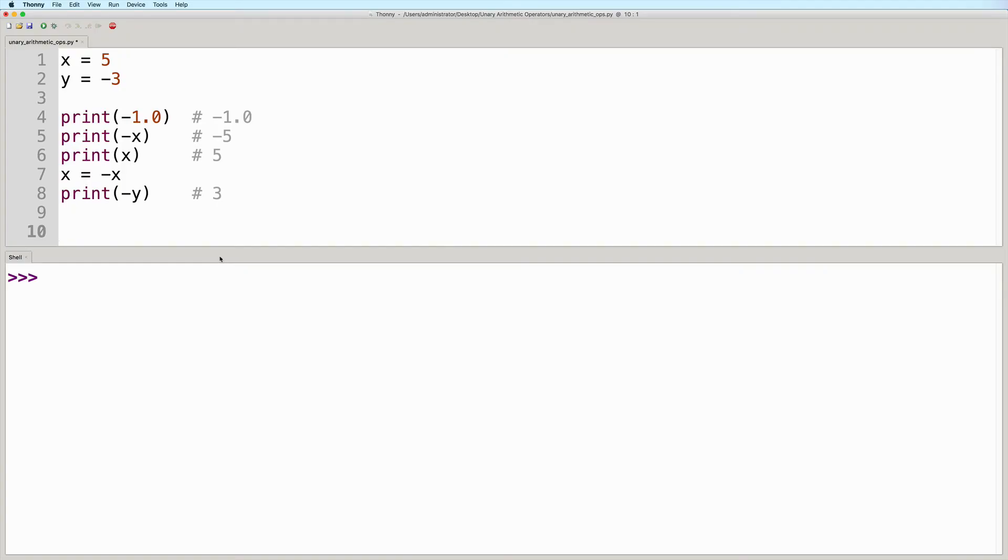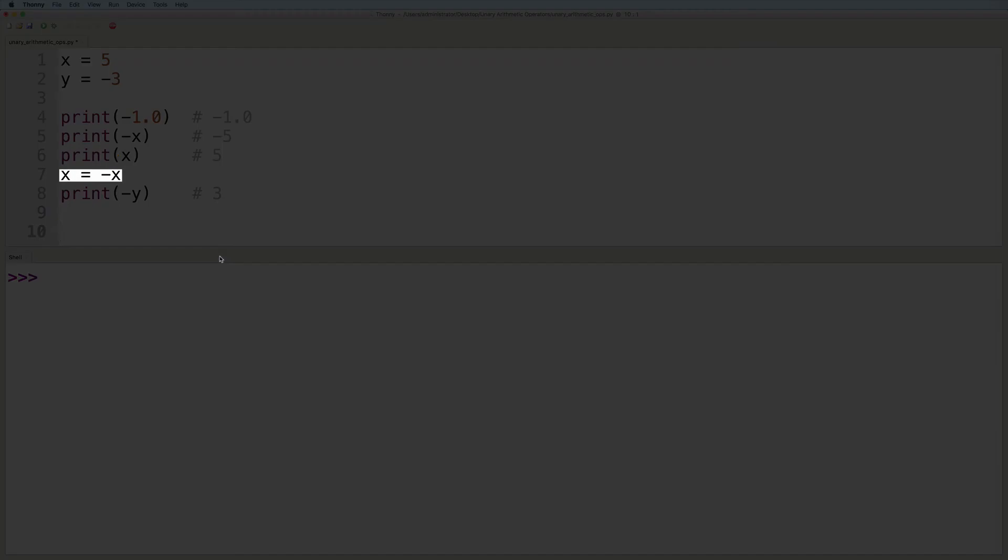If you have something like this, the expression on the right hand side gets evaluated first, before the resulting value gets assigned back to the variable.